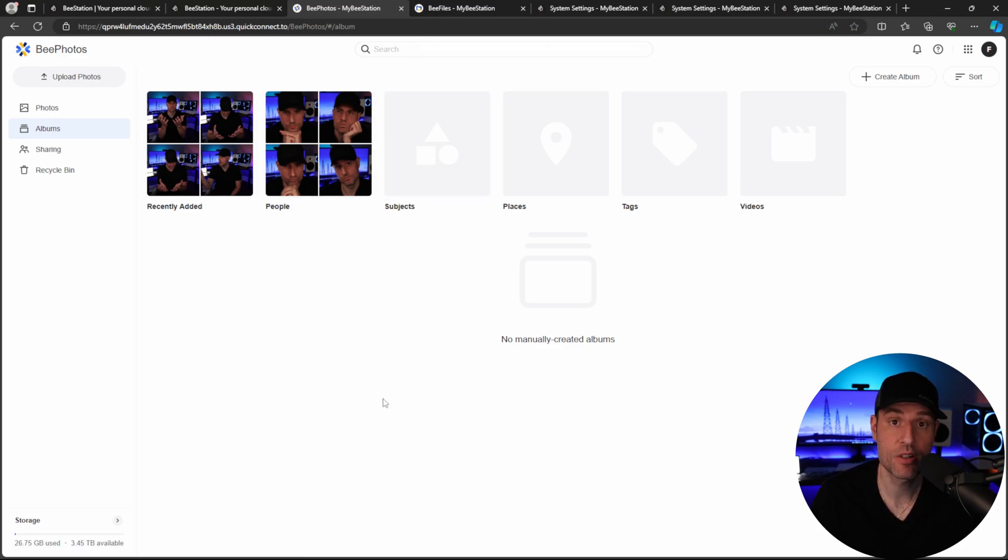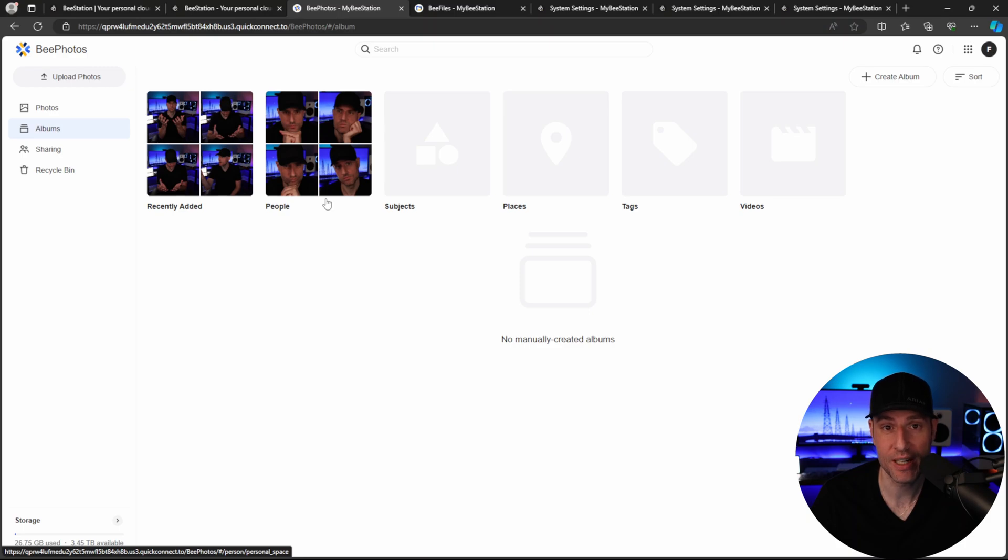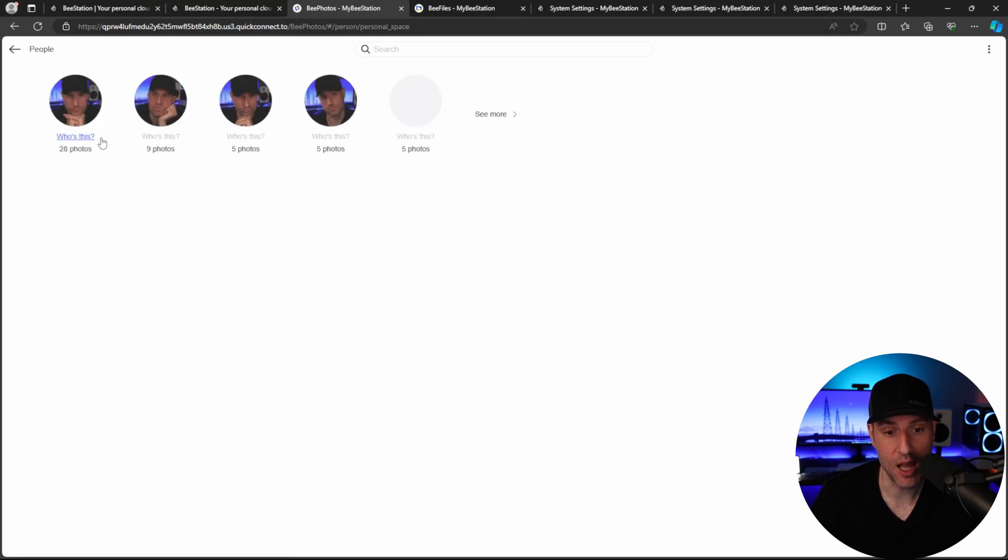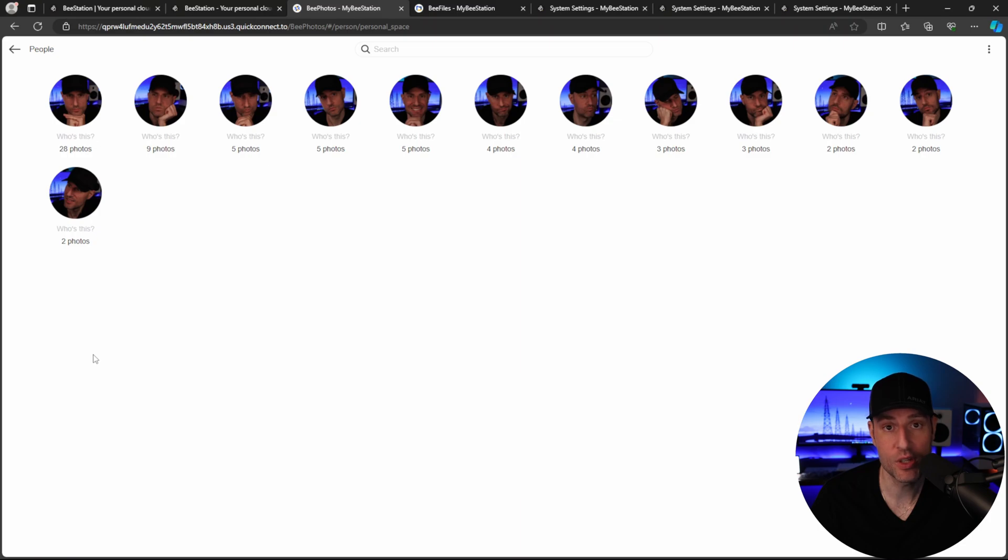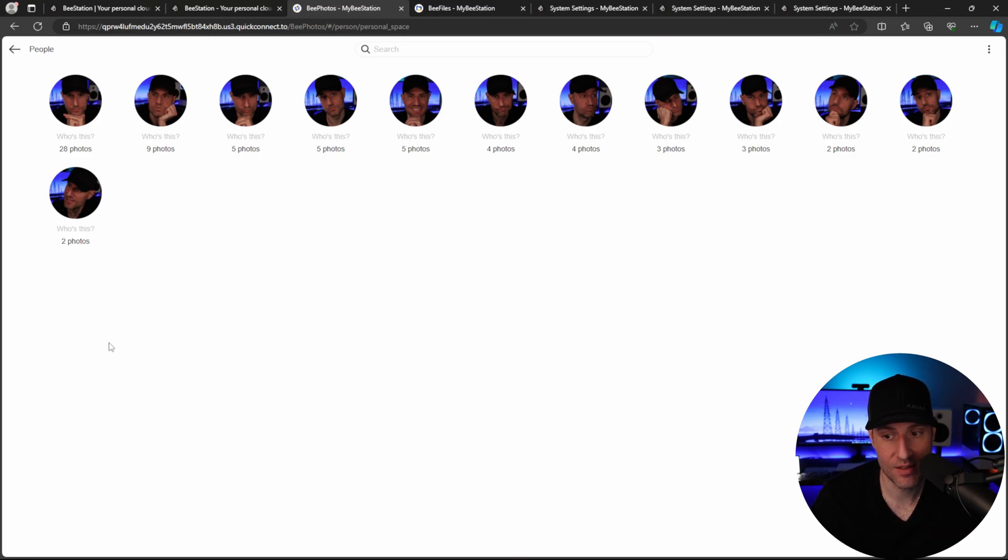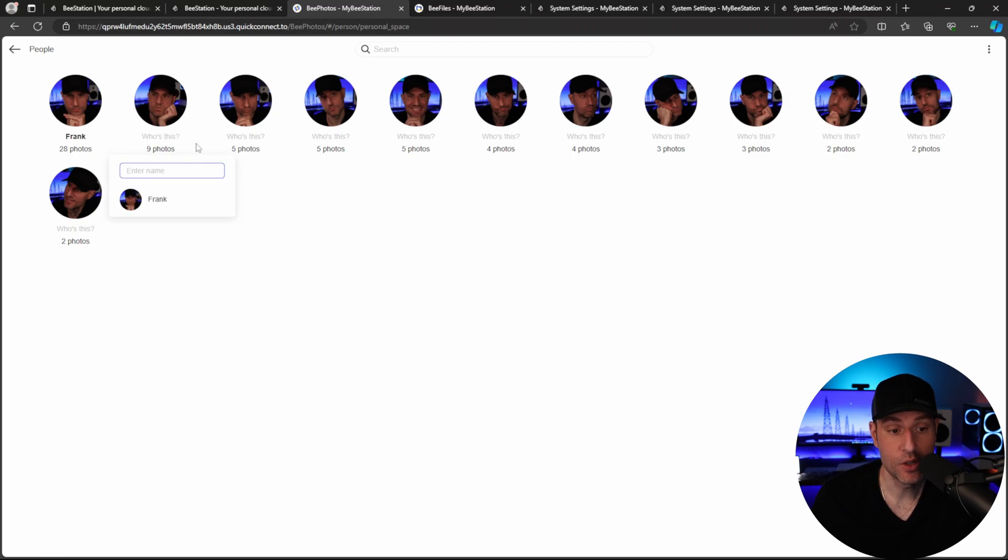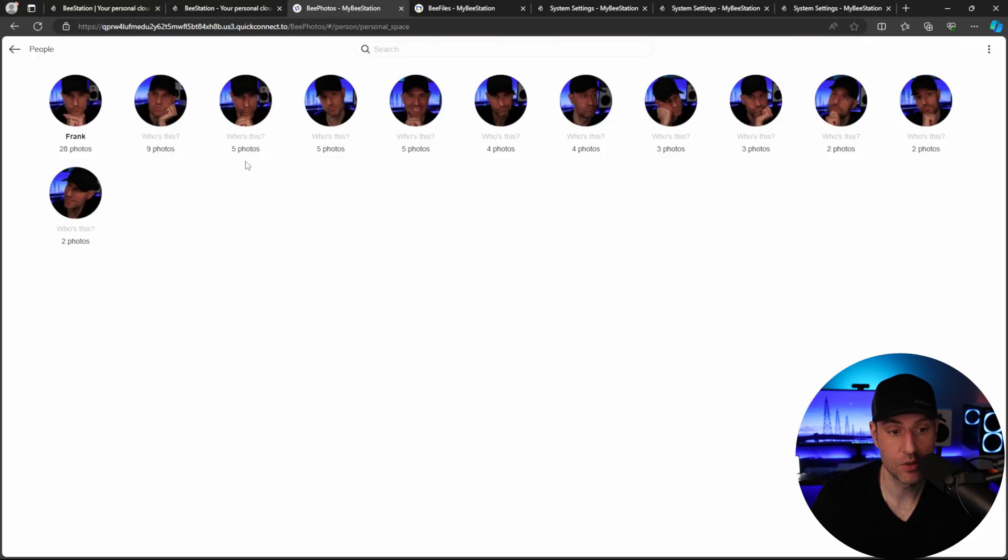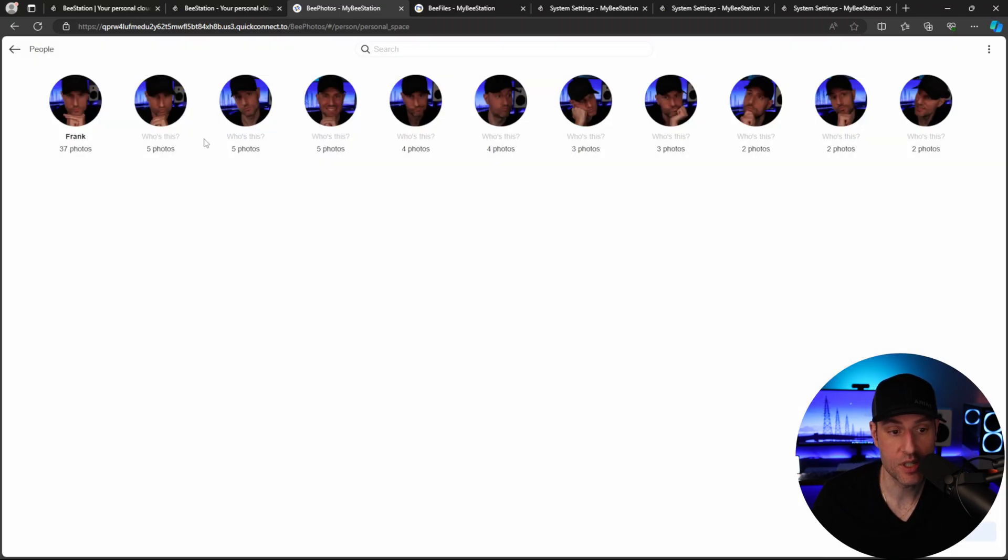Now, similar to Synology Photos, you do have some recognition issues. So for example, I uploaded just some basic thumbnails that I created. And what you can see is that this is probably the easiest person recognition that the application can have. And it didn't do particularly well. So obviously this is all me. It thinks that I'm a bunch of different people and you can go in and merge all of this so that you have, you know, one person.